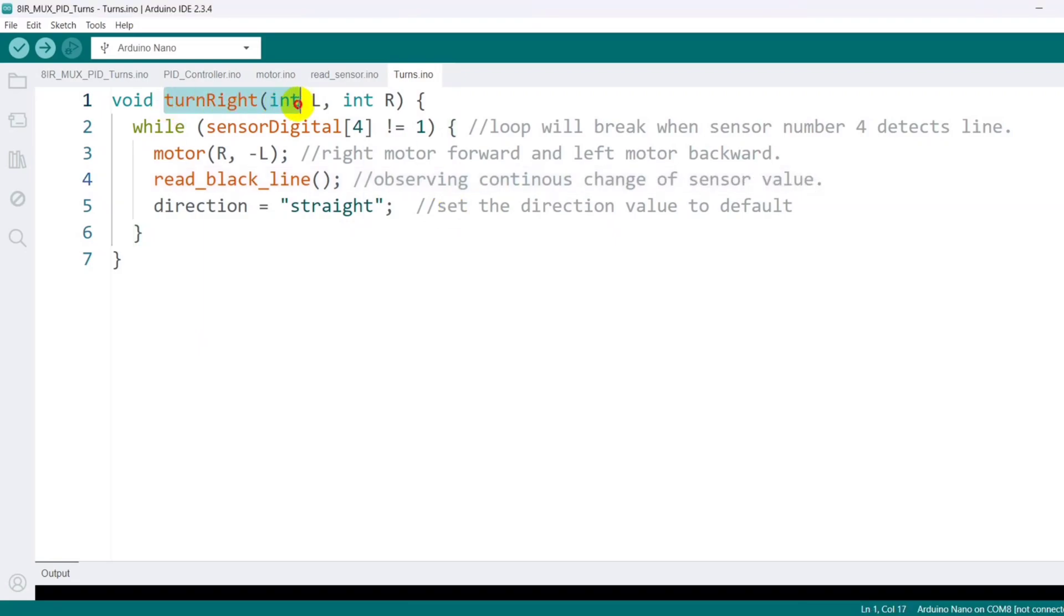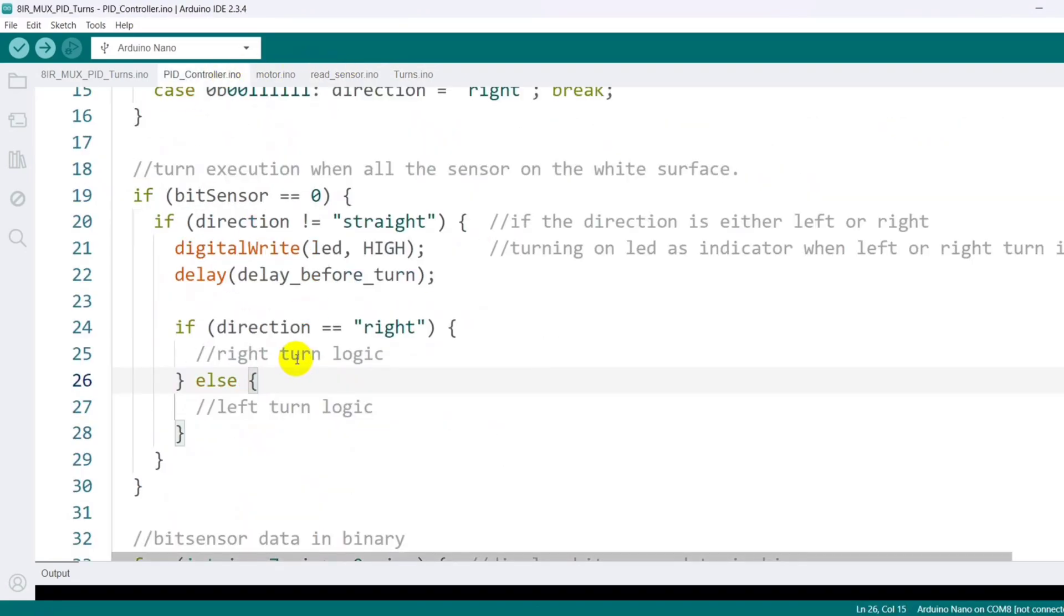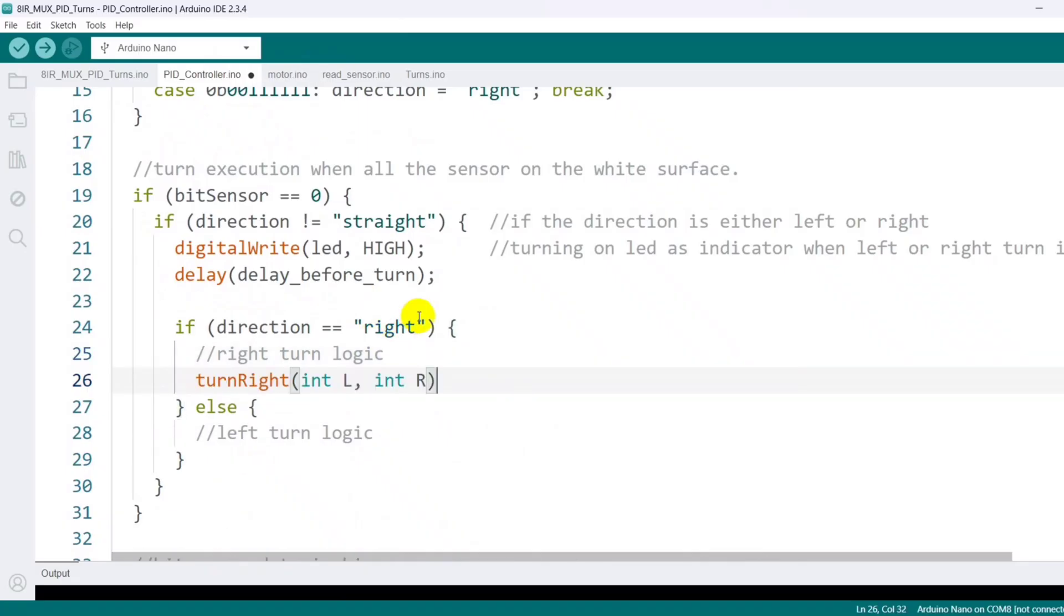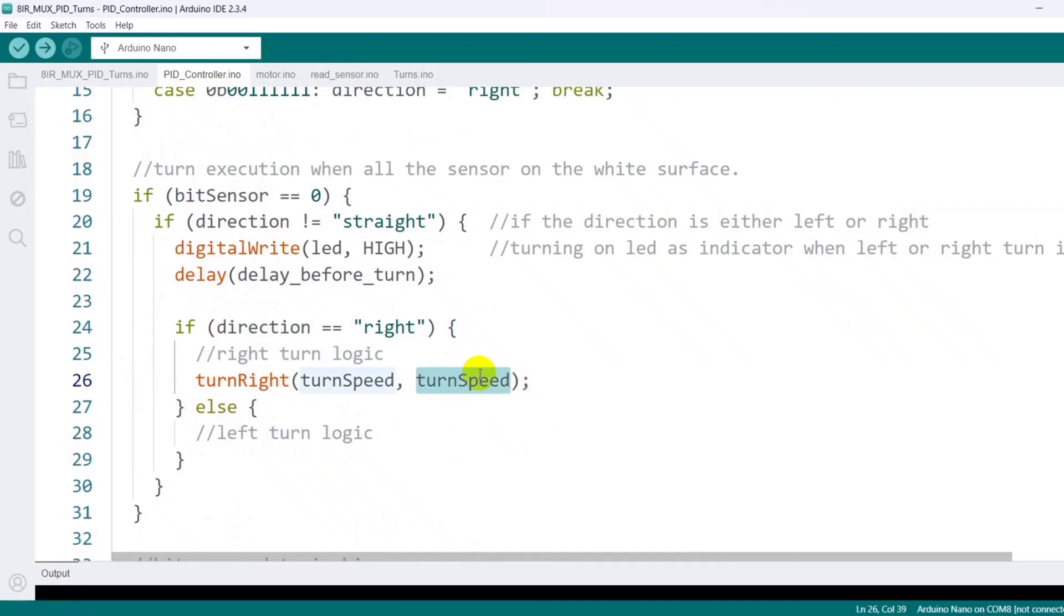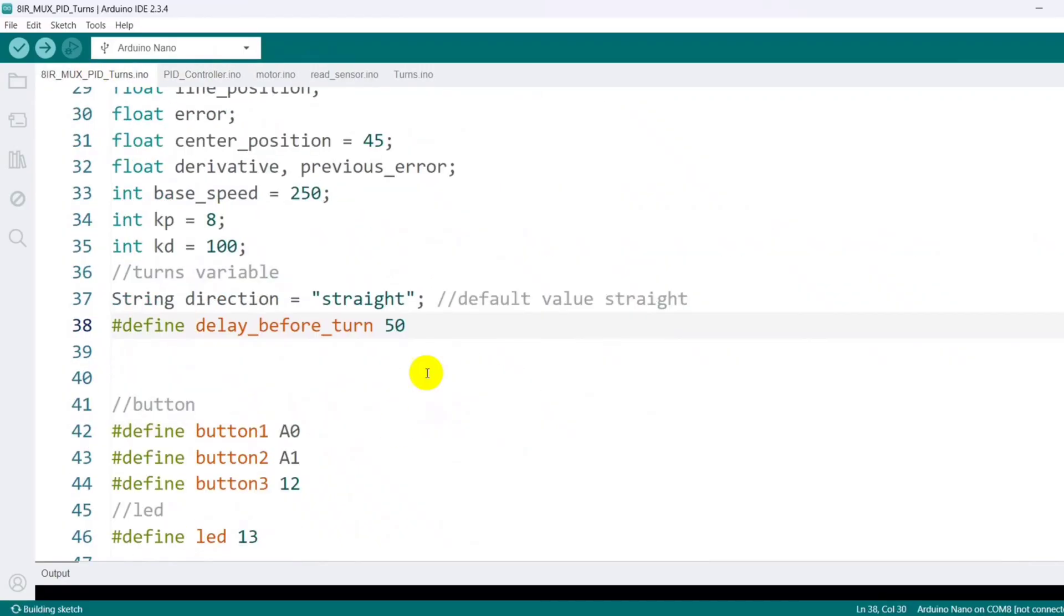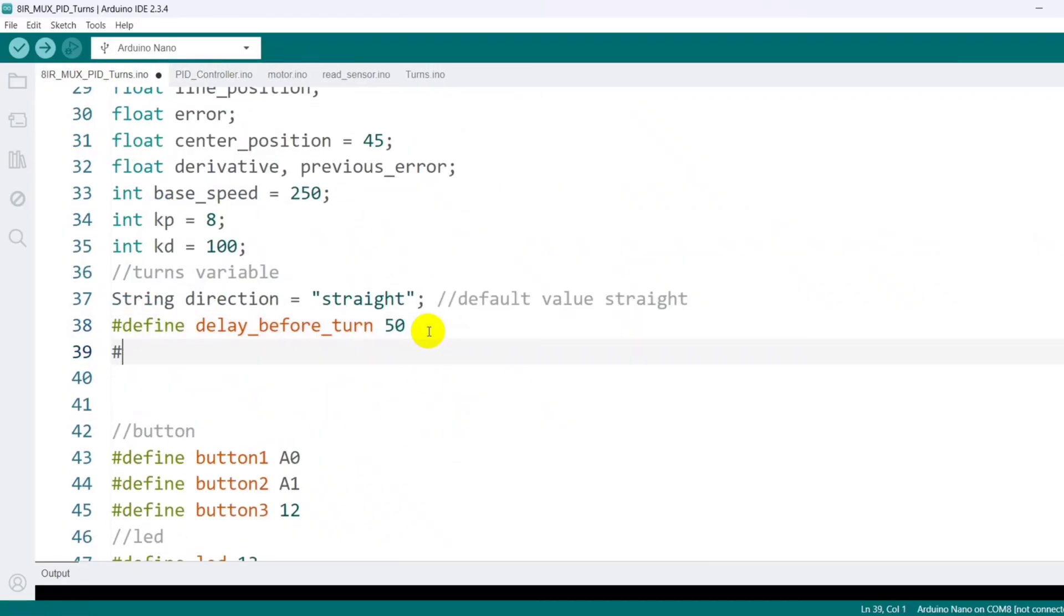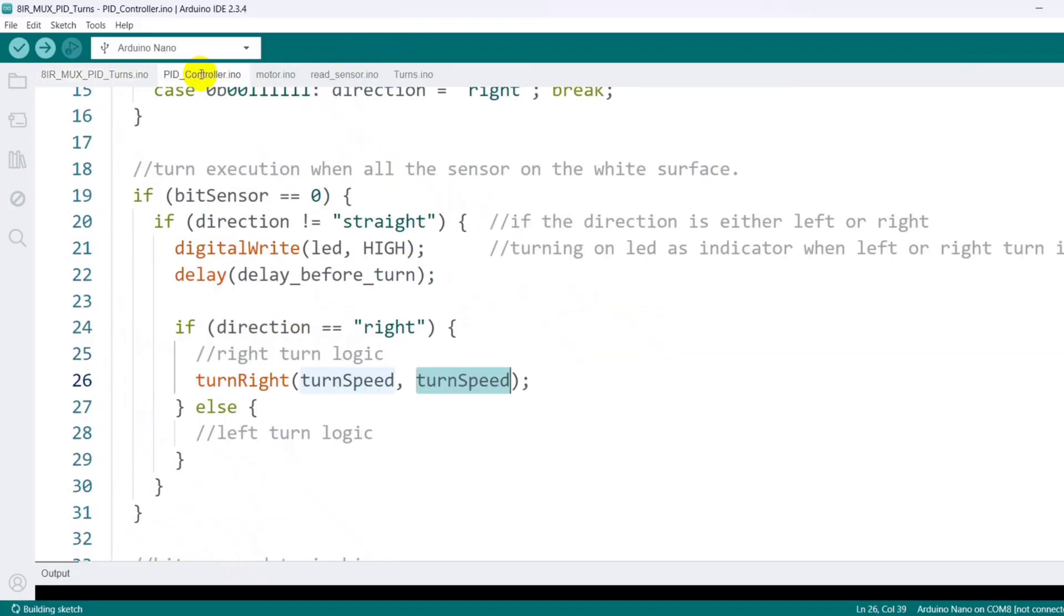As this particular function is for a right turn, I call it whenever the direction value is right and pass two arguments that set the turn speed. The turn speed determines how fast or slow the robot completes the turn. I define this turn speed at the beginning of the code so it can be adjusted for fine-tuning.